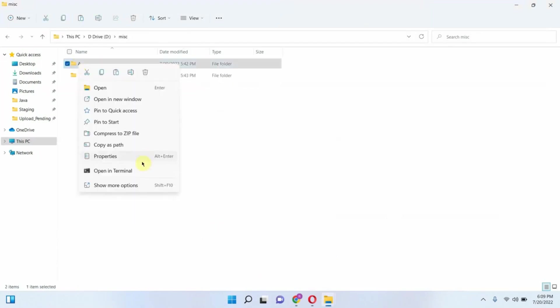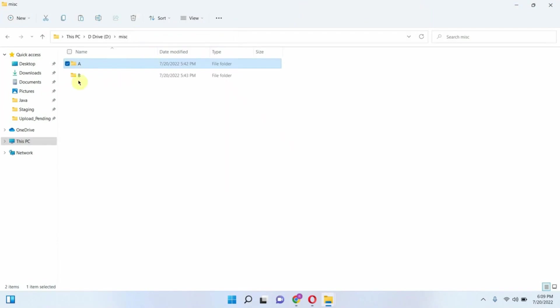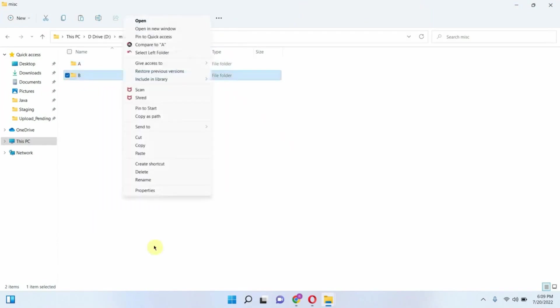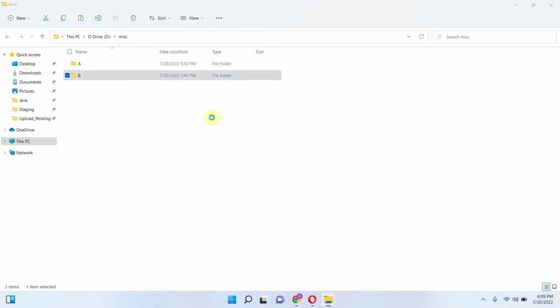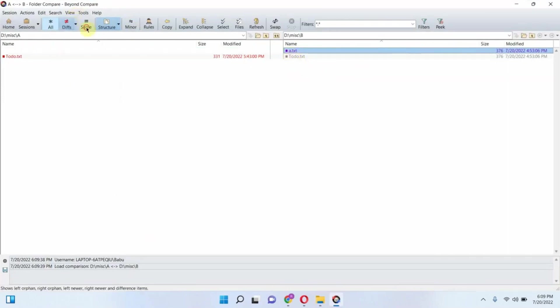Now we will see how to compare two folders. Here it is showing the difference between the two folders.